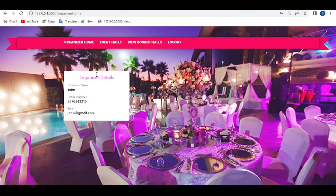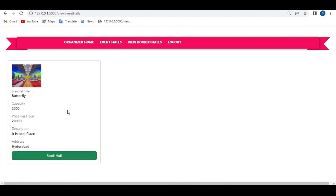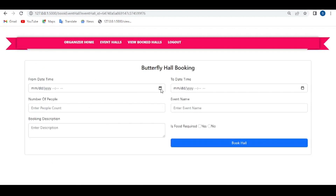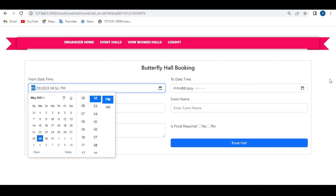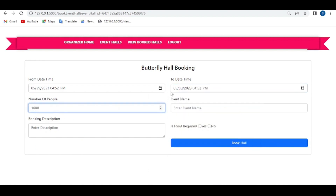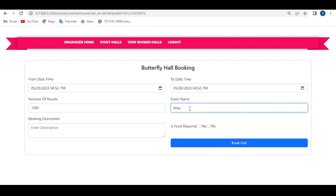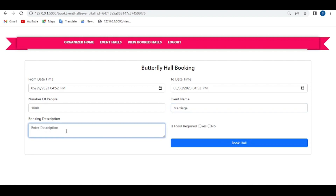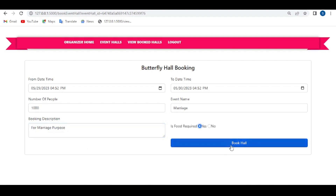This shows a summary of the organizer details. The organizer can view the added event halls here. If interested, they can book the halls — click on the 'Book Hall' button. Choose the from date and to date, number of people (for example 1,000), event name such as 'Marriage', and a description like 'for marriage purpose'. Indicate what is required for this function, then click on 'Book Hall'.